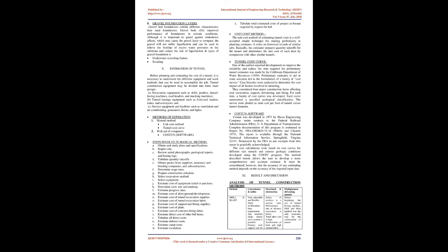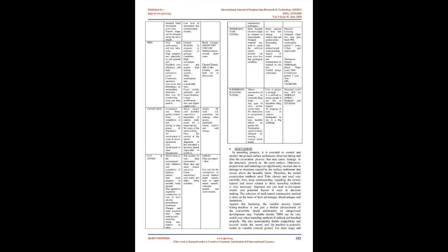COSTION software: COSTION was developed in 1973 by Harza Engineering Company under contract to the Federal Railroad Administration, FRA, U.S. Department of Transportation. Complete documentation is available through the National Technical Information Service, Springfield, Virginia, 22151. The cost calculations were based on cost curves for different size tunnels and various geologic conditions developed using the COSTU program. The method allows the user to develop a more comprehensive and accurate estimate. The accuracy of any estimating method depends on the accuracy of the required input data.